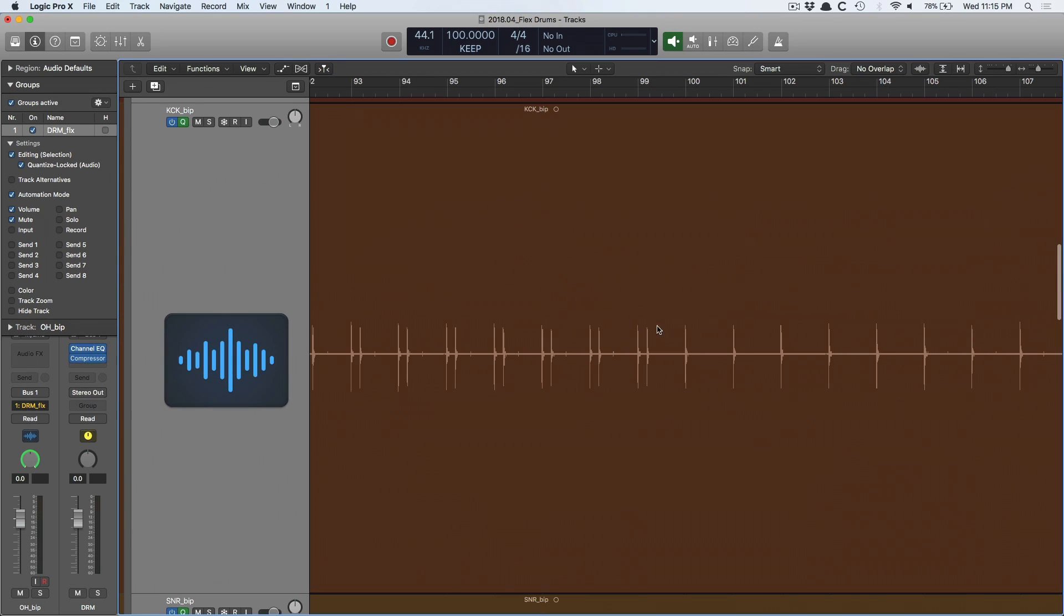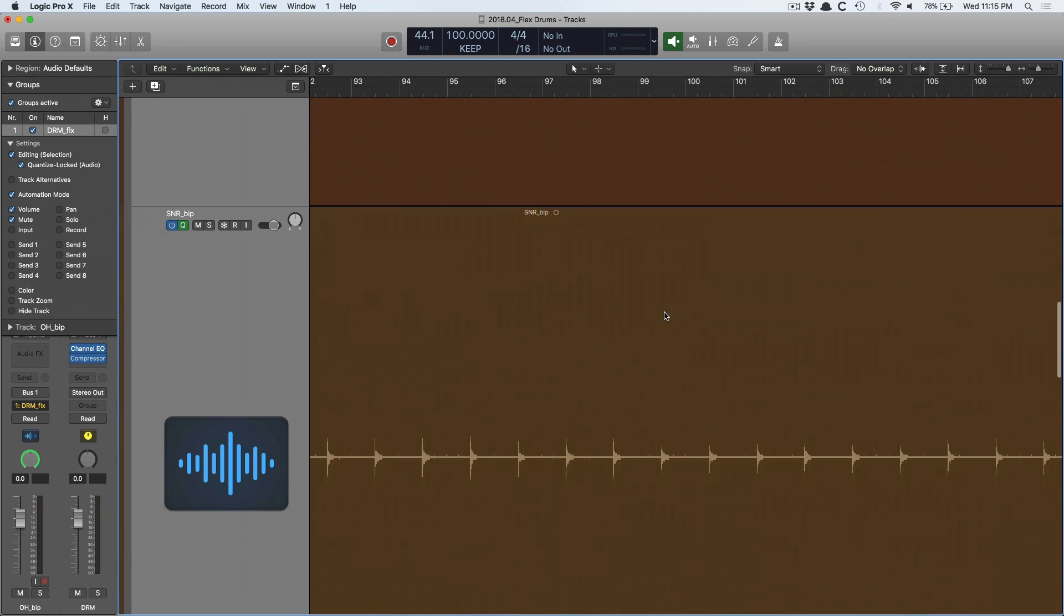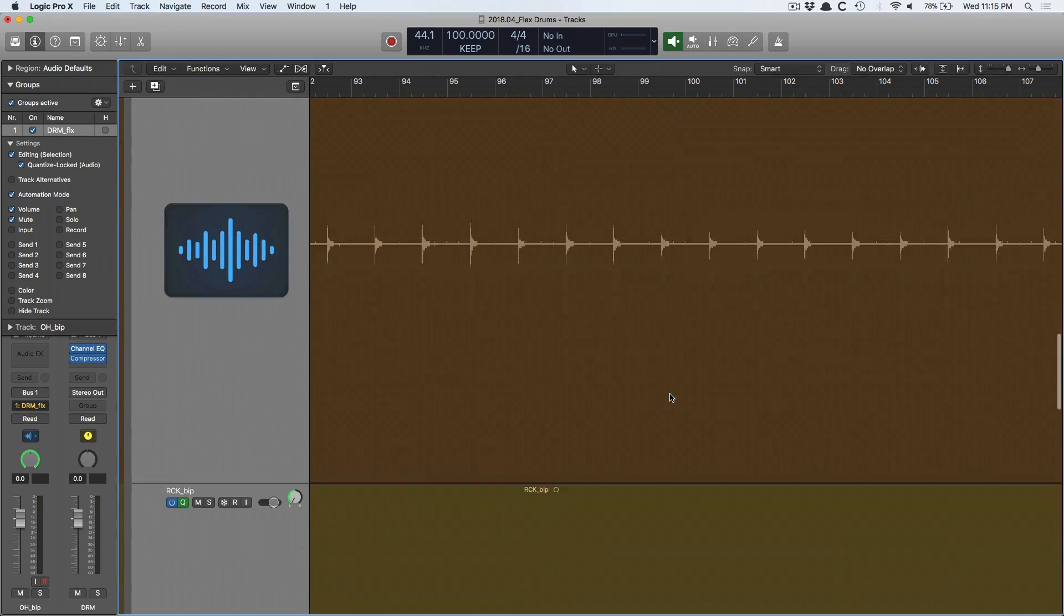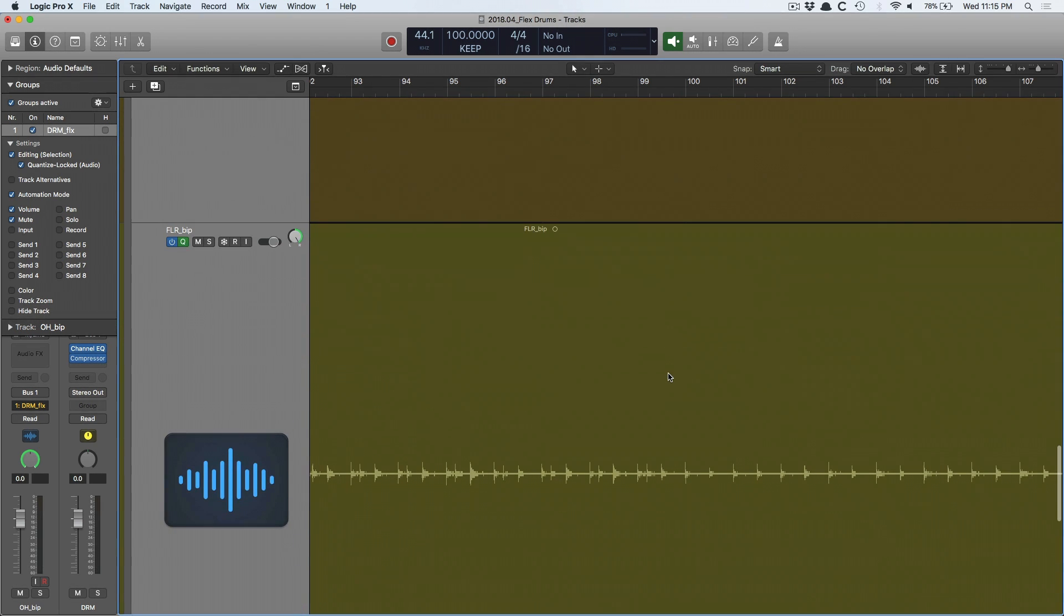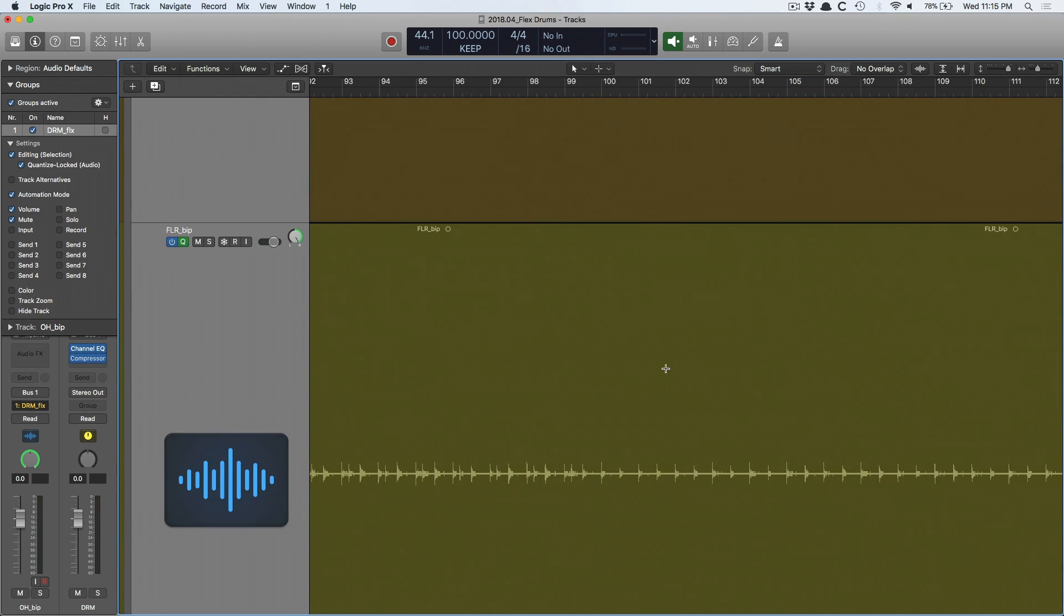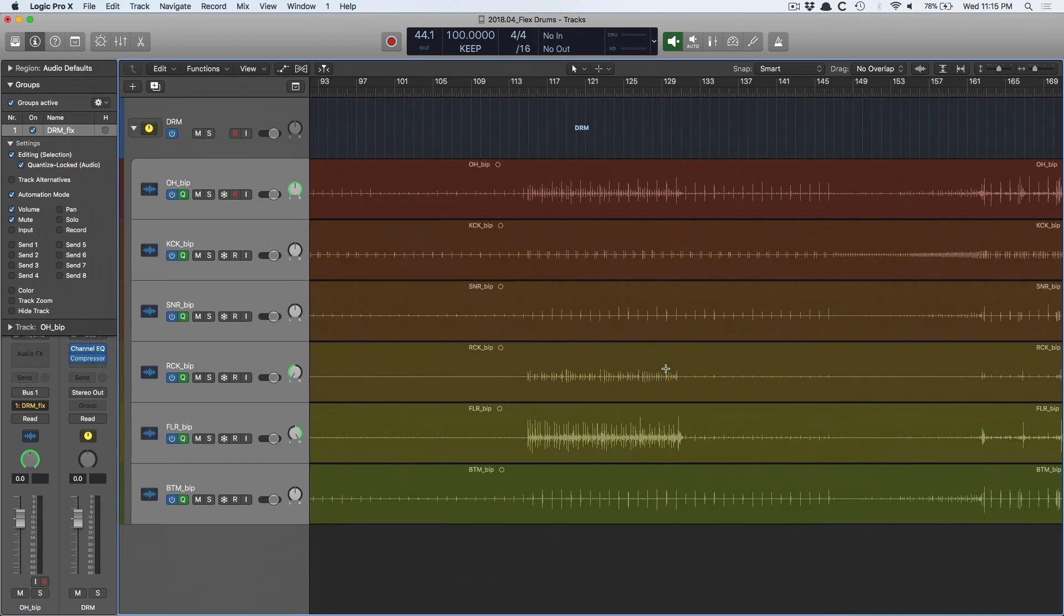So if I want to move around a kick drum hit, I want that same spot of that transient to be moved on the snare track, on the rack tom, on the floor tom, etc. This is super important.